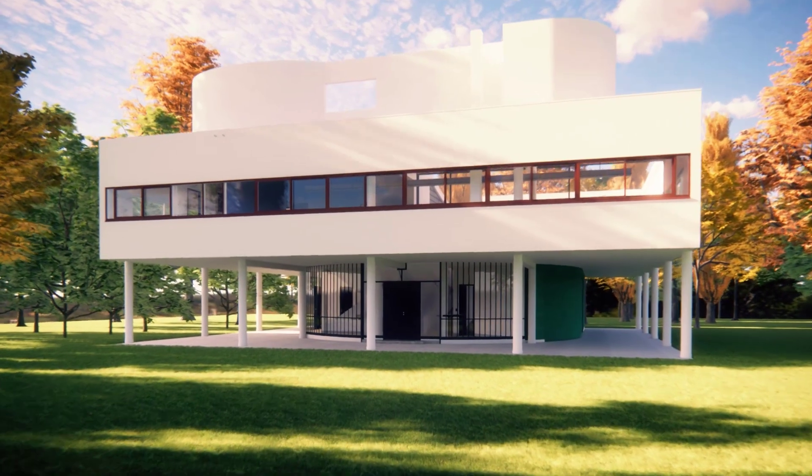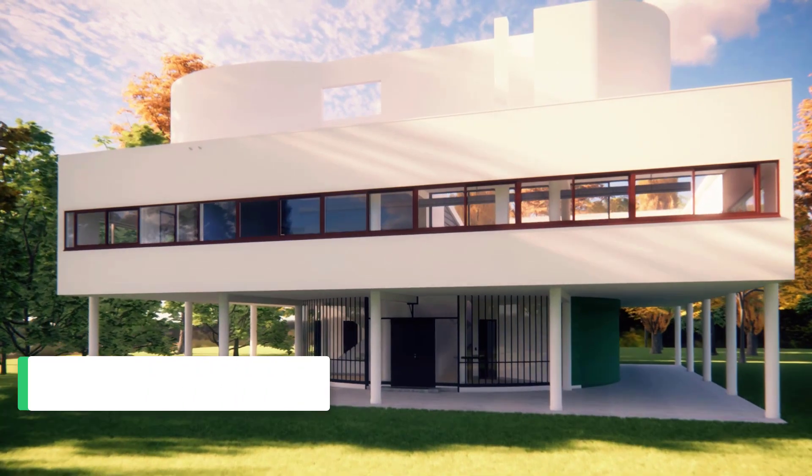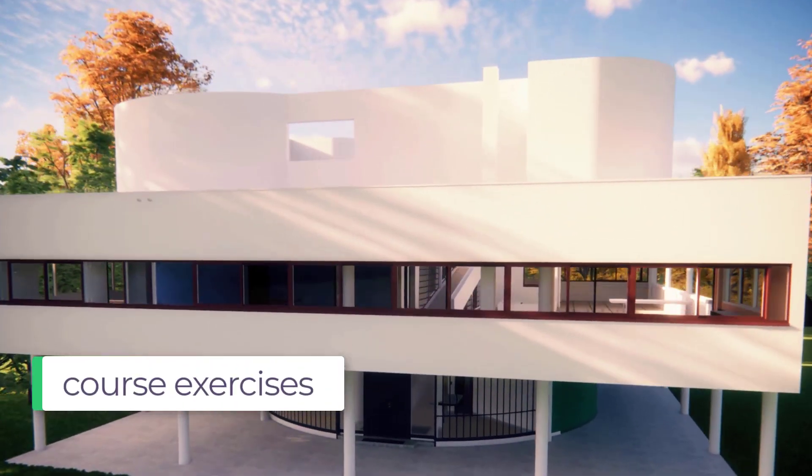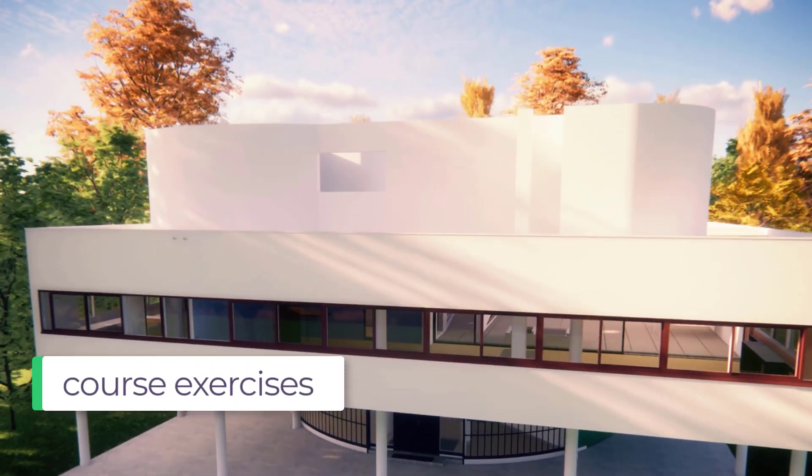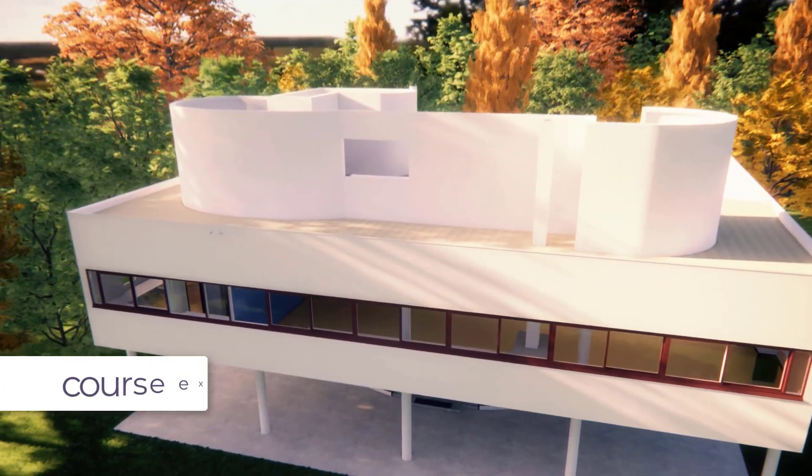Hey guys, welcome to our Enscape course. In this course you will learn everything about Enscape for SketchUp.